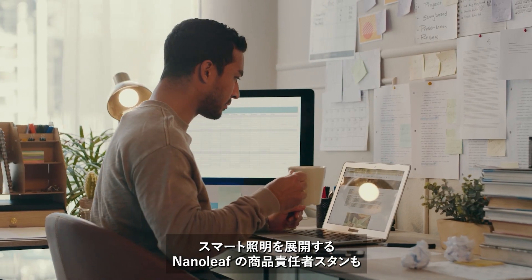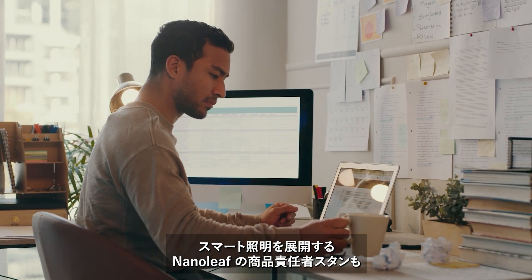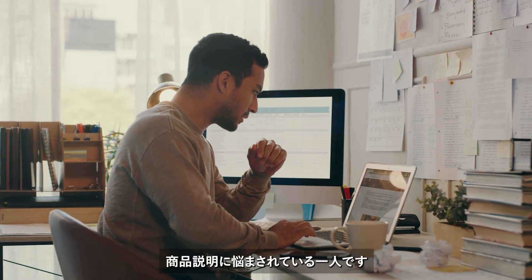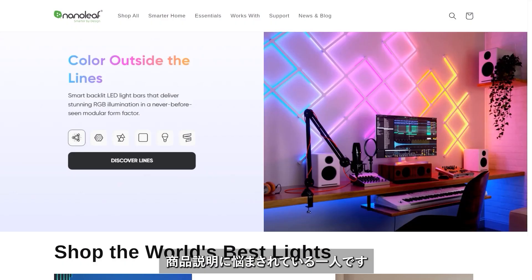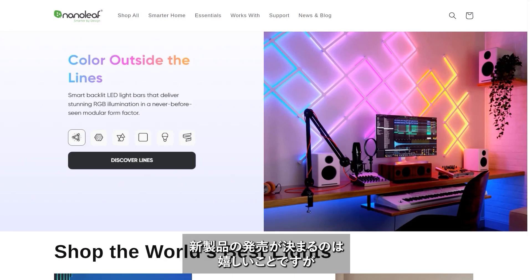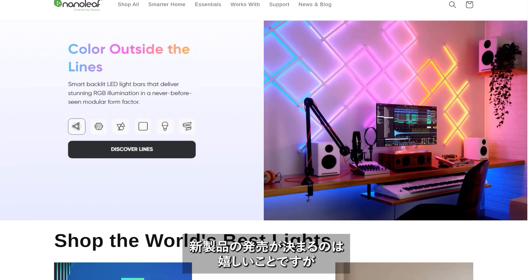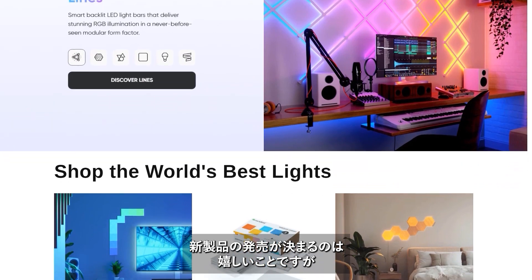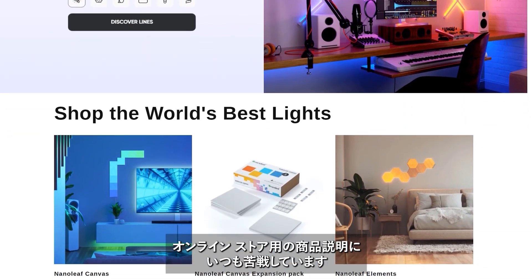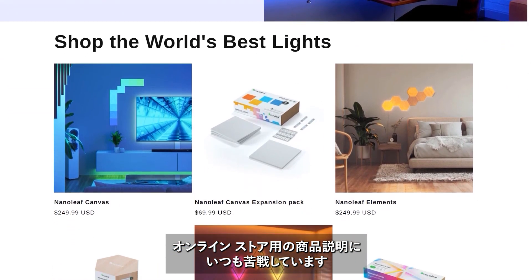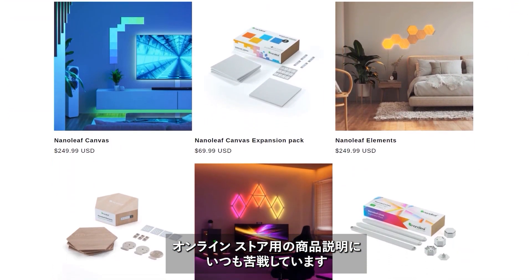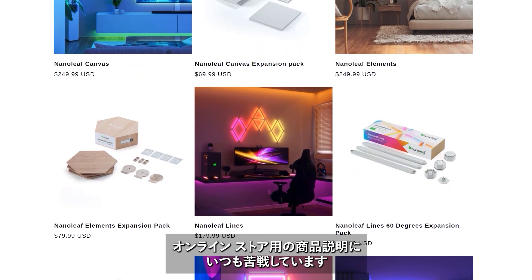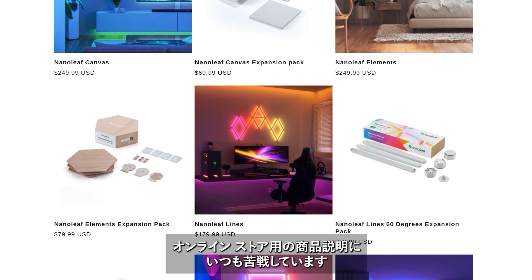No one knows this better than Stan, the product manager at Nanoleaf. Nanoleaf is a pioneer of innovative smart home lighting solutions. It's an exciting time for the team as they're about to launch a new product line, but authoring engaging product descriptions for their online store takes time and creativity.